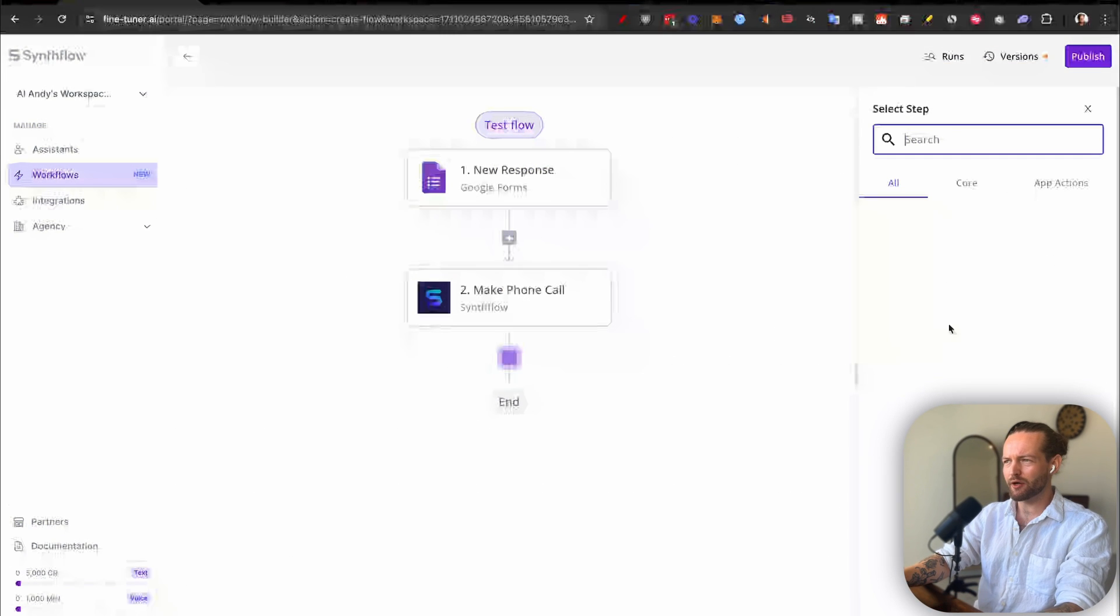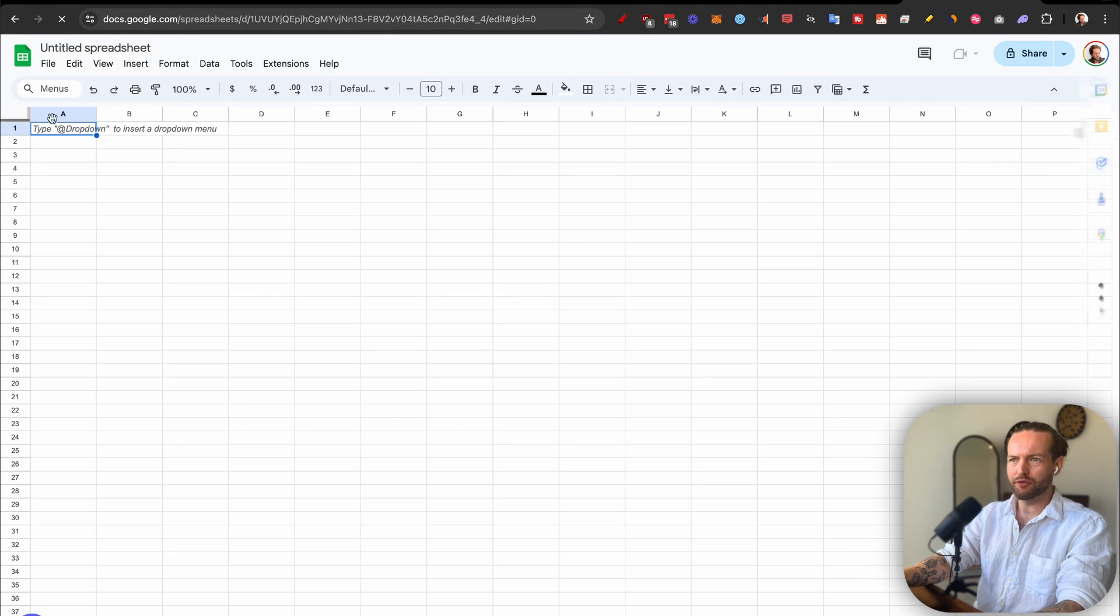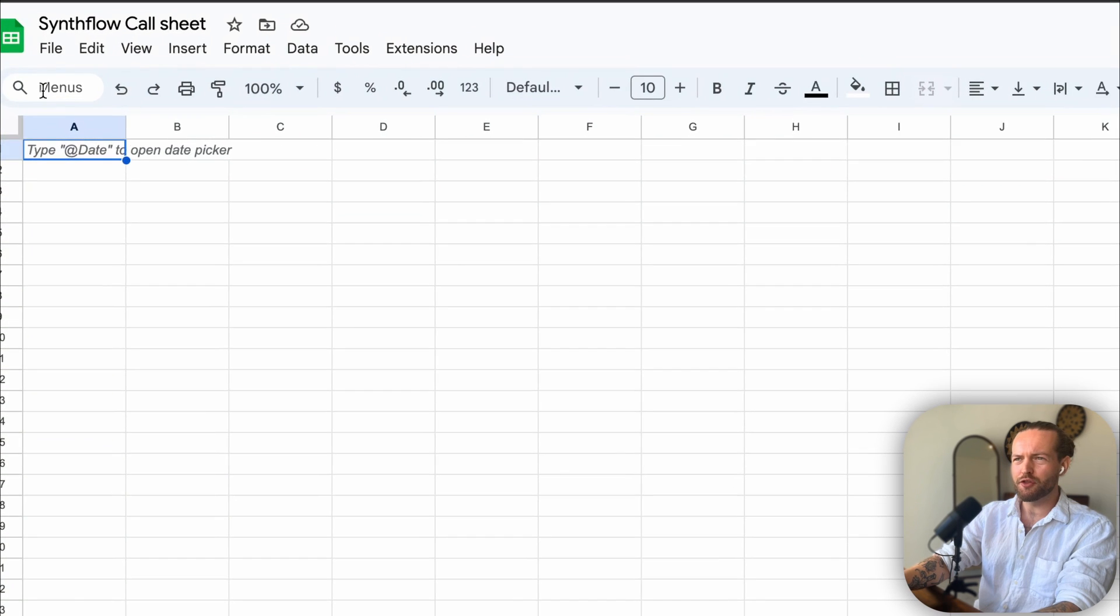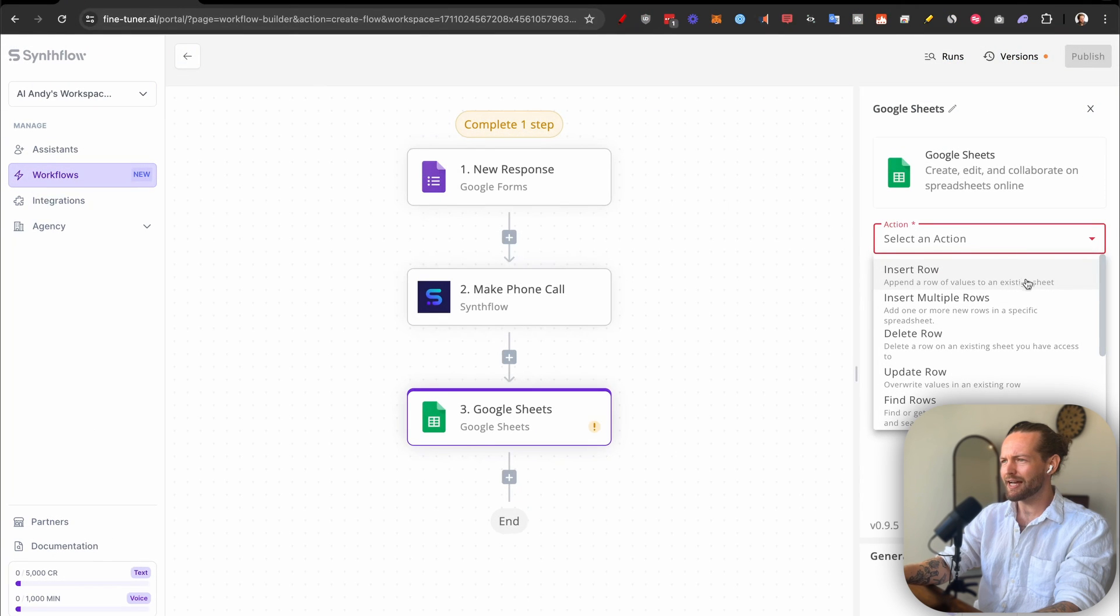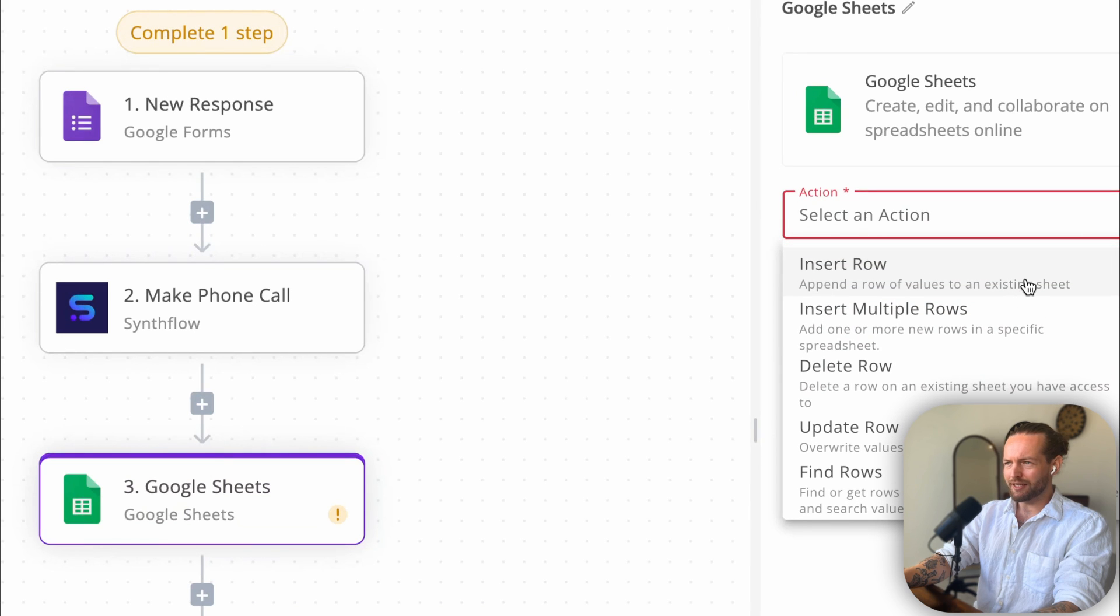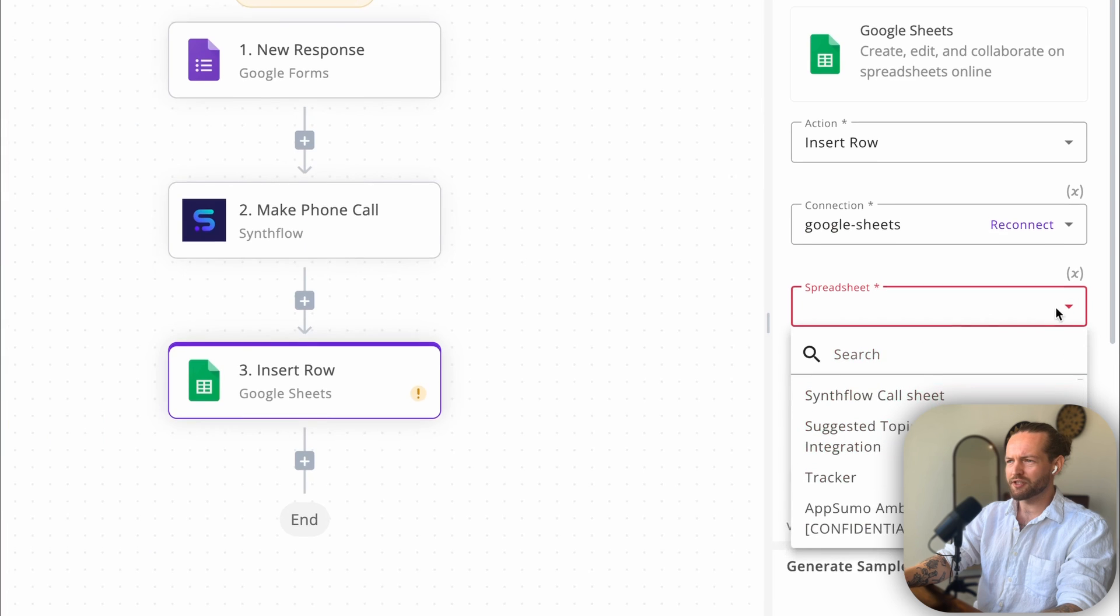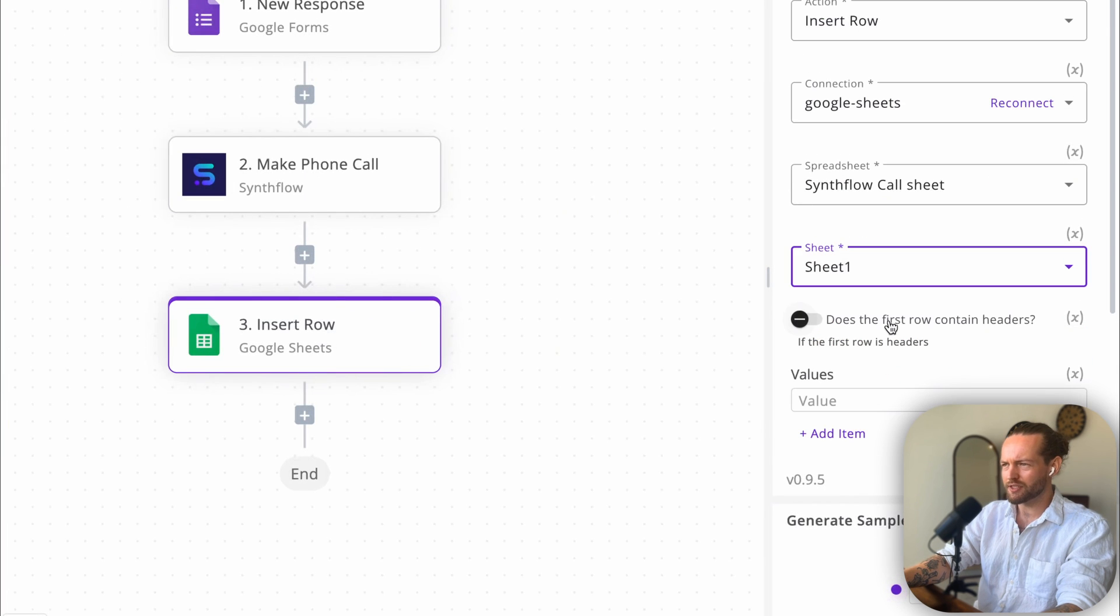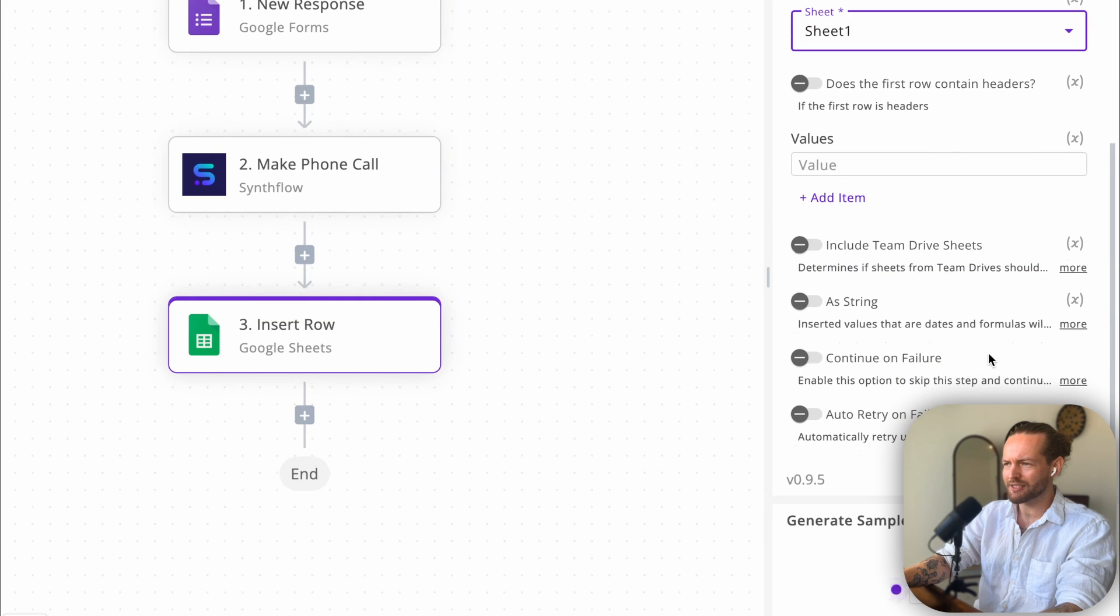So I'll just click on Sheet here. I'll make a new blank sheet. Go back to Synthflow and click on Action. Oh wait, I'll make a new sheet, just call it Synthflow Call Sheet. Go back to Synthflow, and as you can see, there are many different options that we can use. I think that we're just going to click on Insert Row. Add Connection. Just do the same Google account. Click on Spreadsheet and find our Synthflow Call Sheet. Select Sheet 1. We can click Does This First Row Contain Headers, Values Include Team Drive Sheet as String, Continue on Failure, and stuff like that. I believe that Values should be the most important.